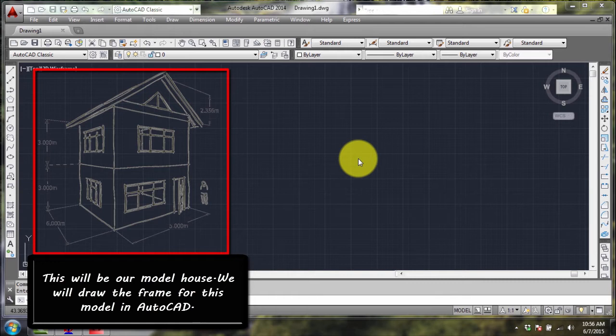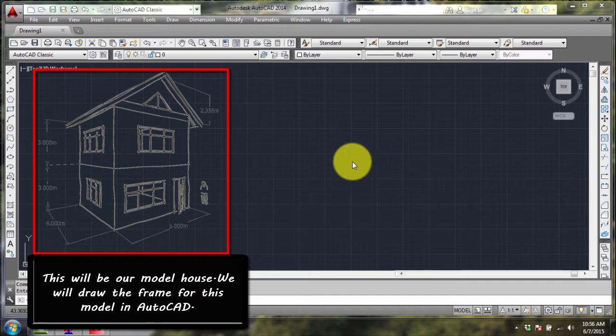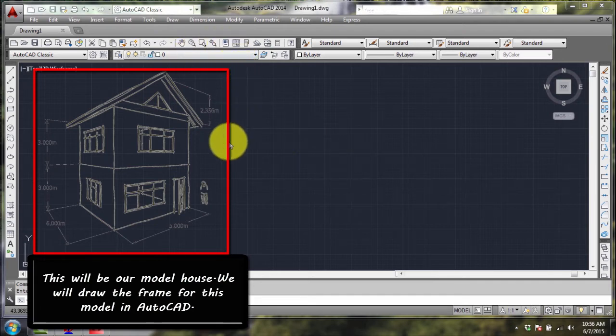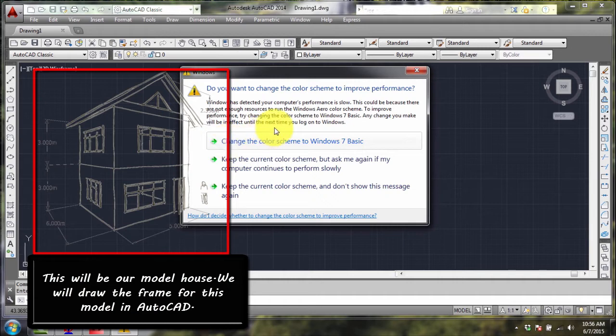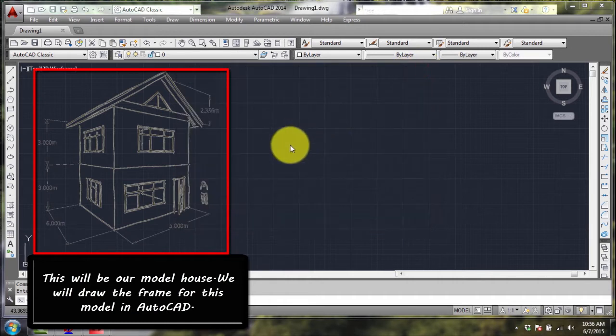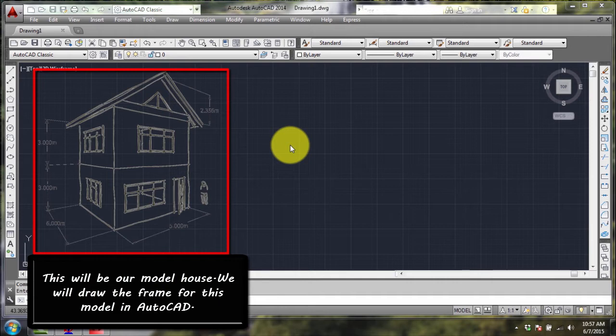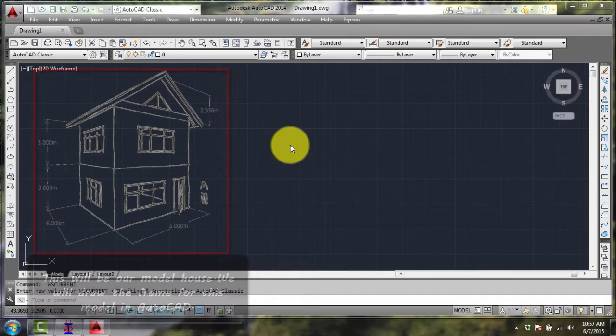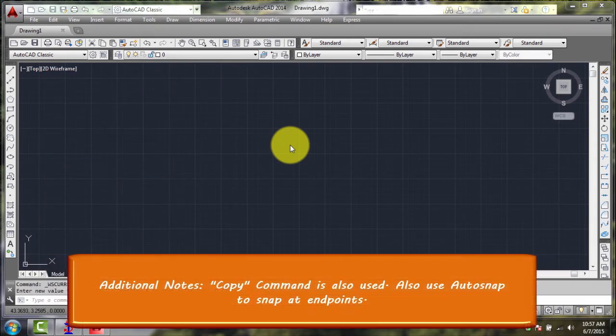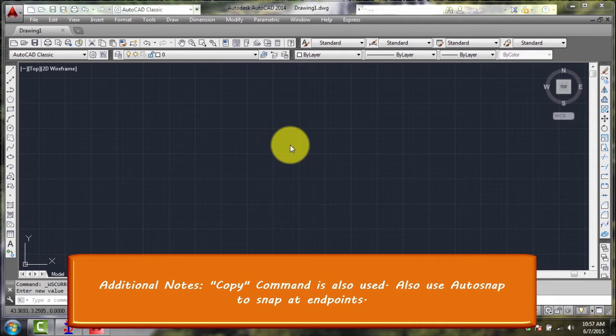So if you're using any CAD software, you can use that one. We'll now draw our model, and we'll be just using one command, which is the line command. No complicated commands used here - just the line command and the manipulation of the views in AutoCAD.